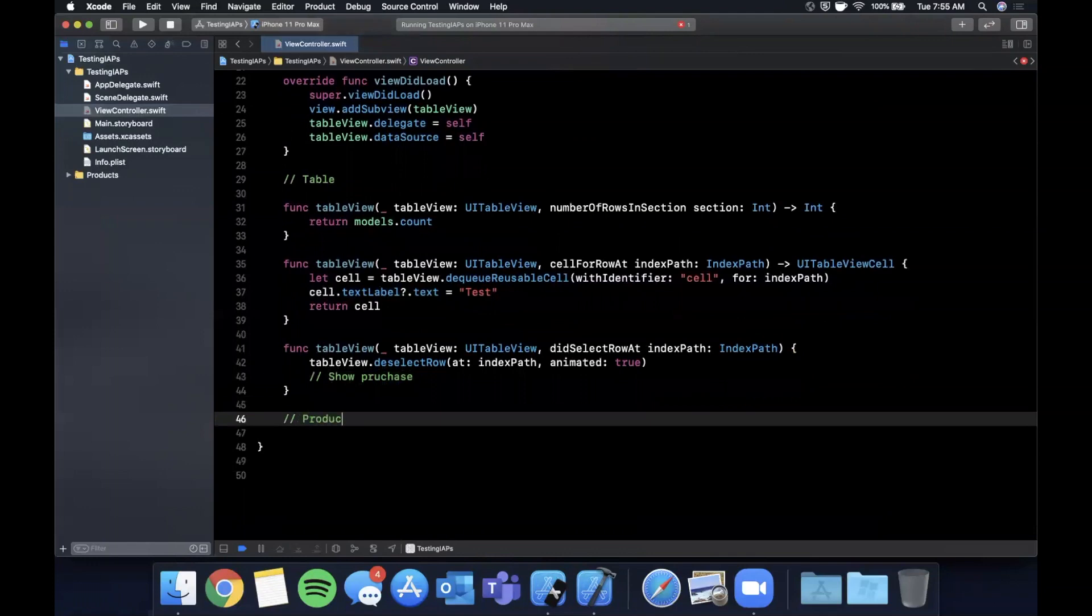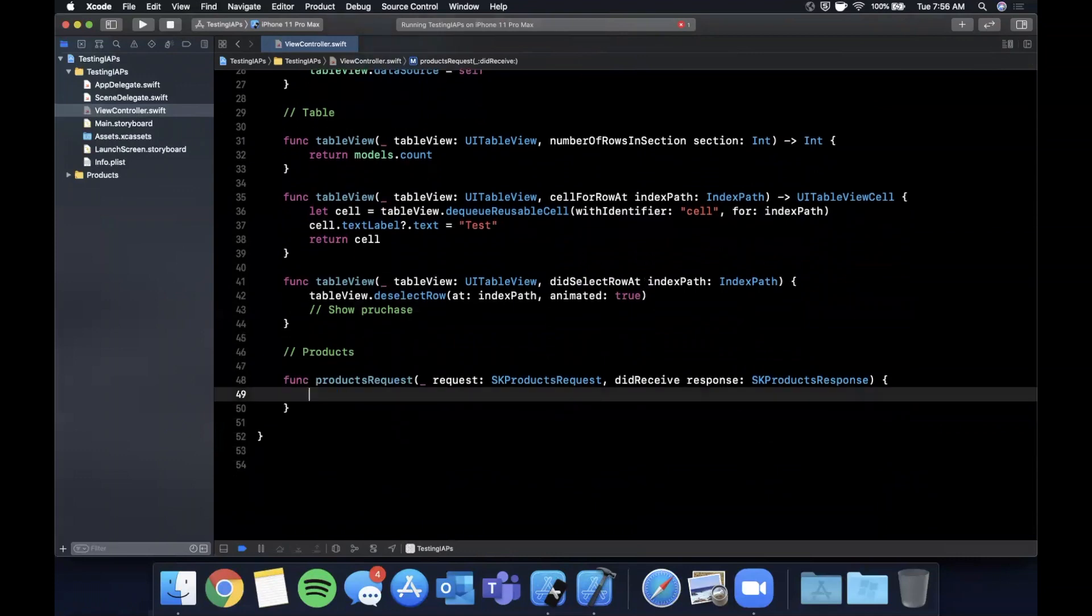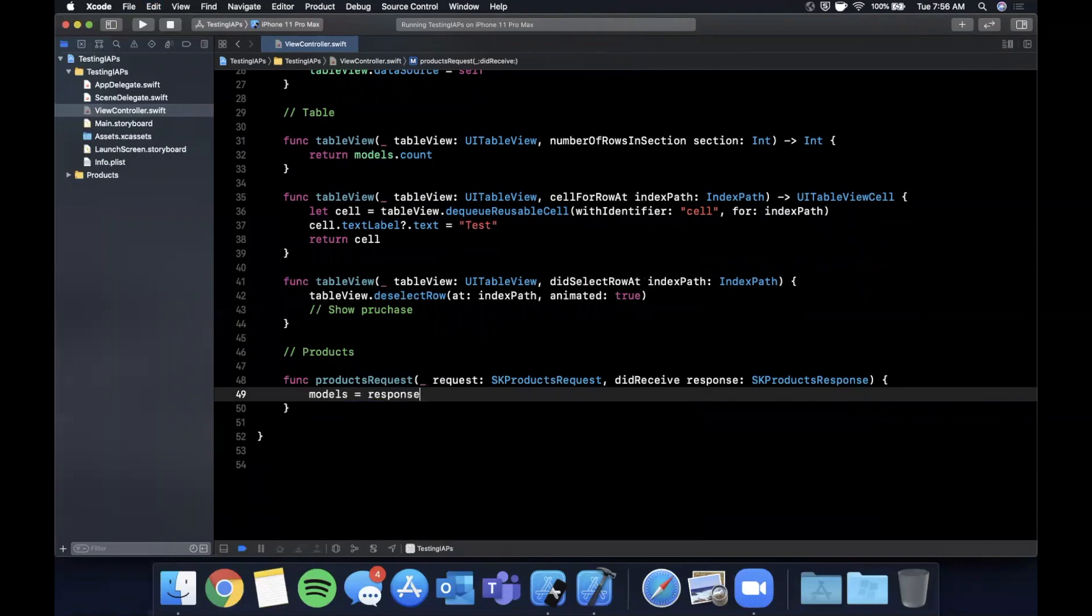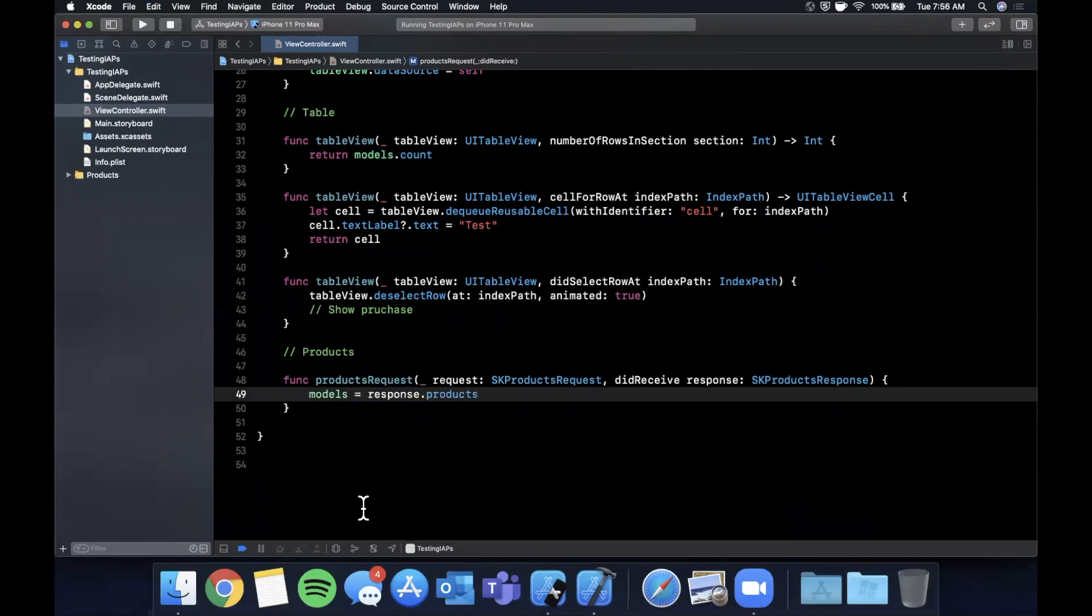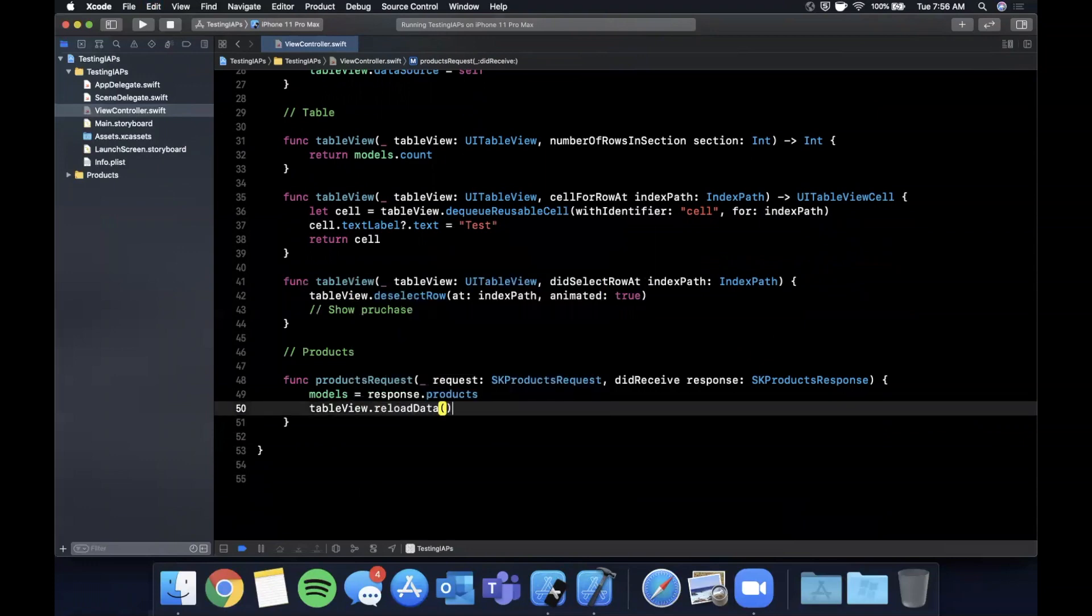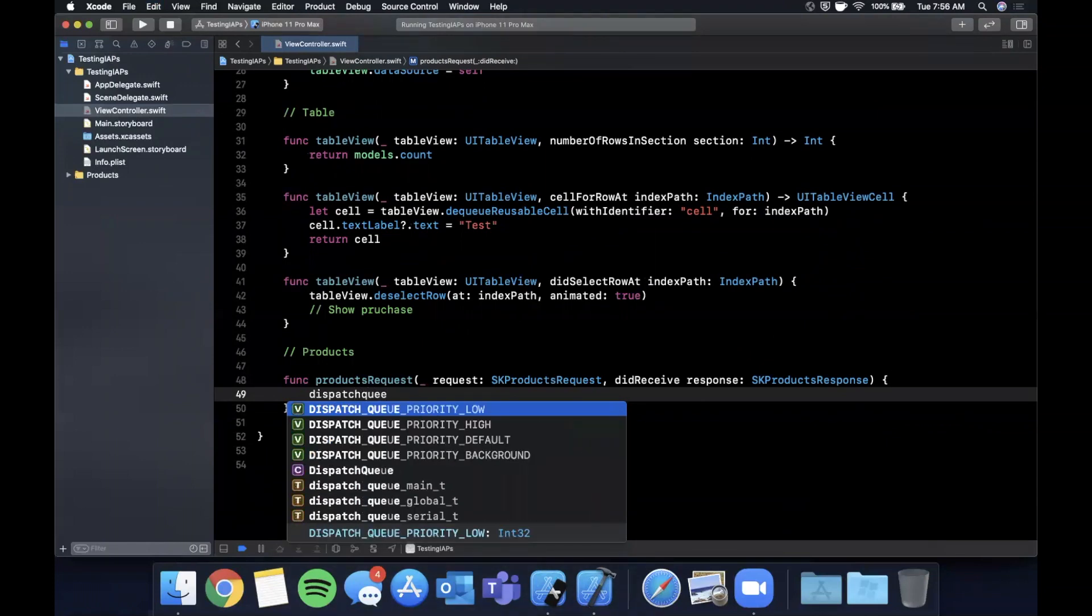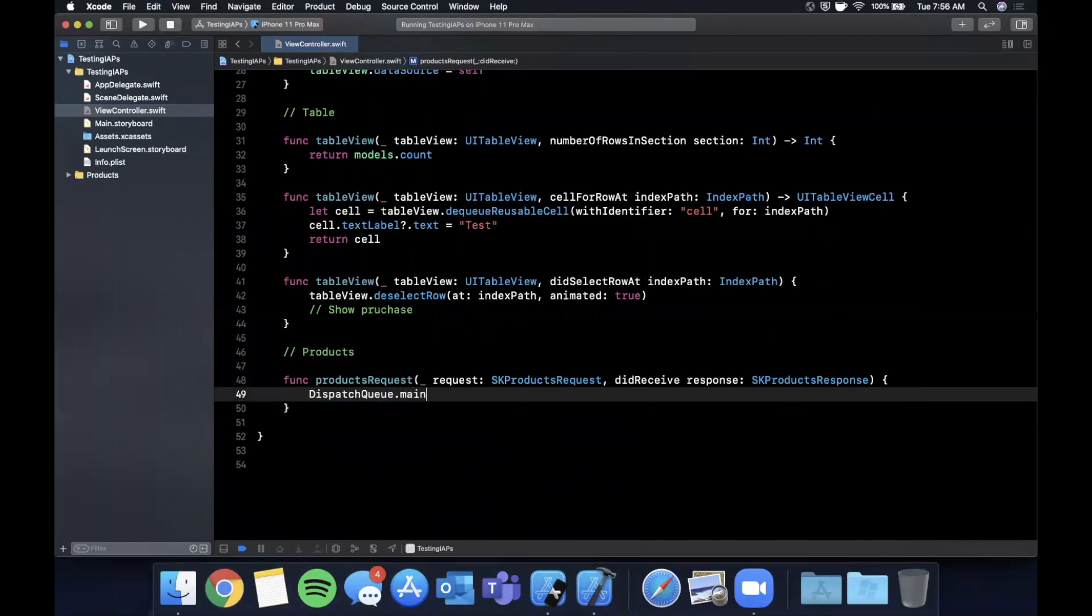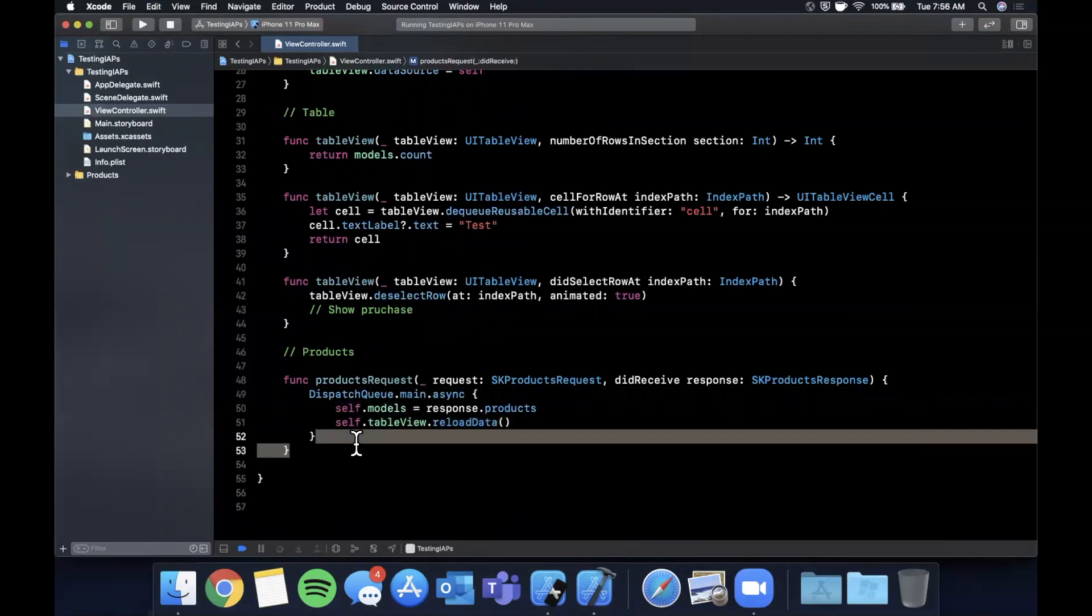And we also want the product setup. So we're going to say products. The first one is product request did receive response. And all we're going to say is that the models now equals the response dot products. So basically whatever products we get back from the app store. And we'll take a look at how to set that up in a moment. And then we want to reload the table view. Just like that. We also want to do this on the main thread. Reason being we're doing a table view reload, which is a UI operation. So we should do that on the main thread and add self here.